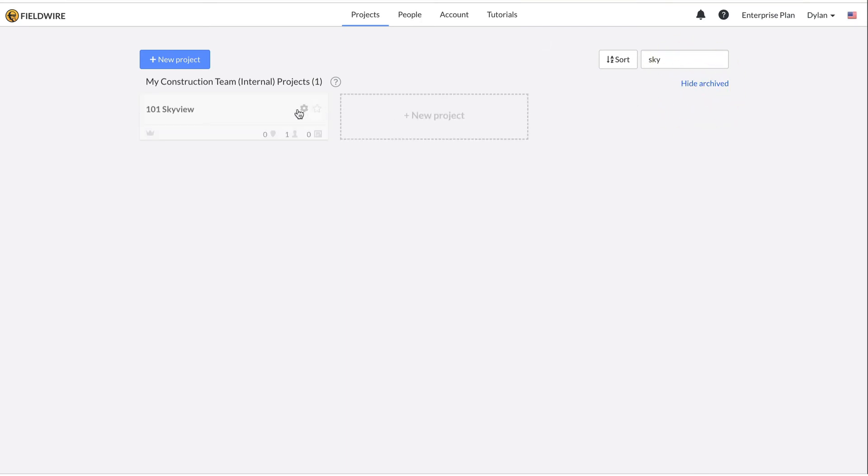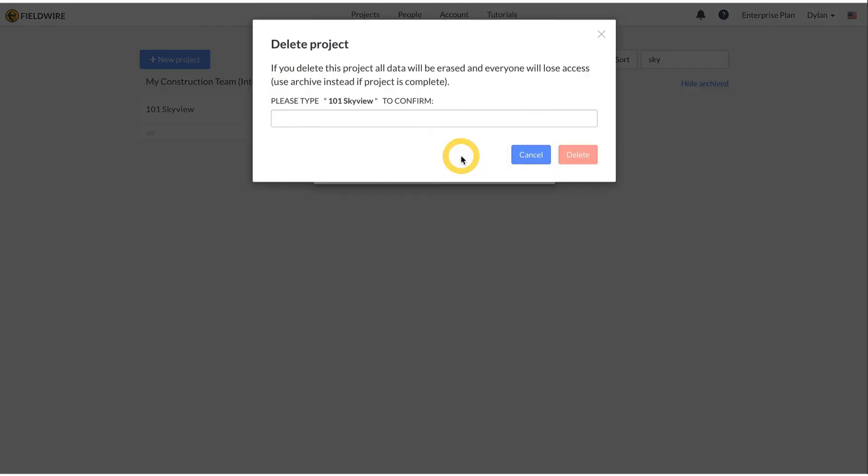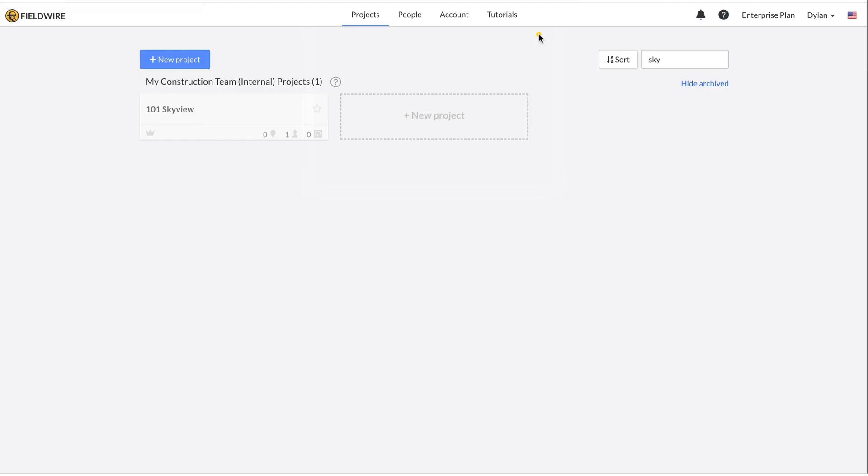You can also delete projects by clicking on the gear wheel and selecting delete. However, this cannot be undone. So only do this if you are positive you want to delete the project.